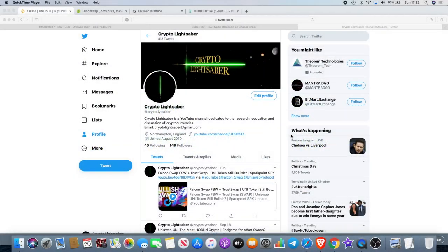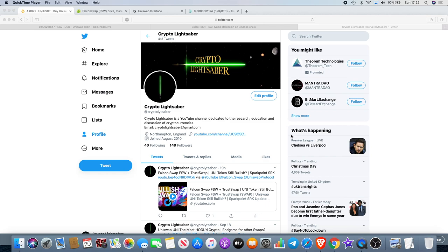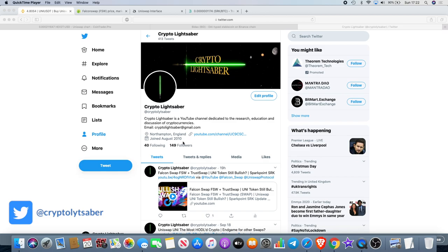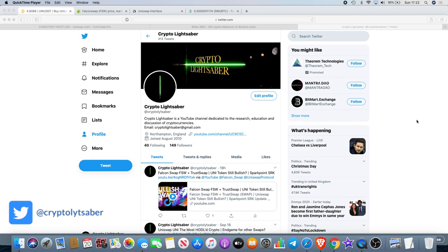Welcome back to the channel guys, Crypto Lightsaber back with another video. Before we kick this off, I want to start by saying I've only got 149 followers on Twitter as opposed to the thousands of subscribers I've got on YouTube. So if you're not following me on Twitter, get over to the channel and follow me over there, and you'll be able to get my tweets and all that sort of lovely stuff.